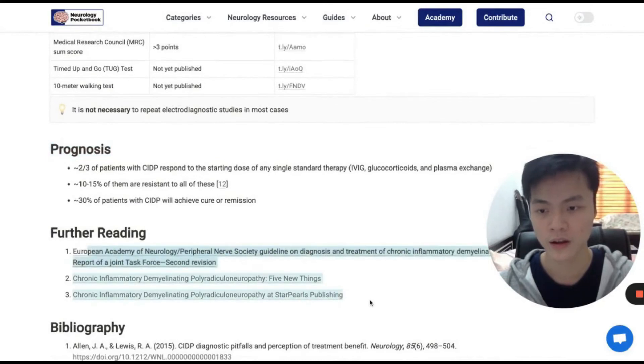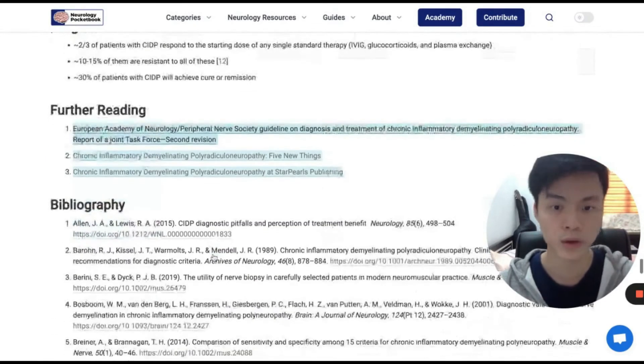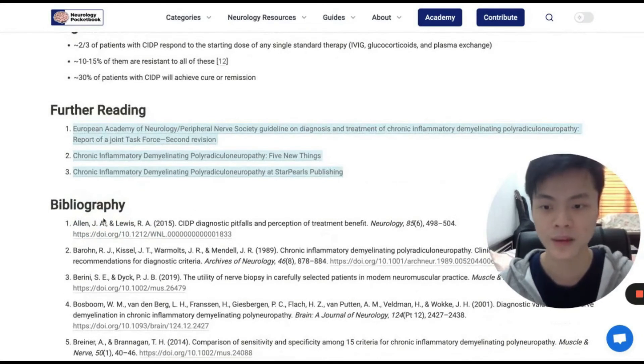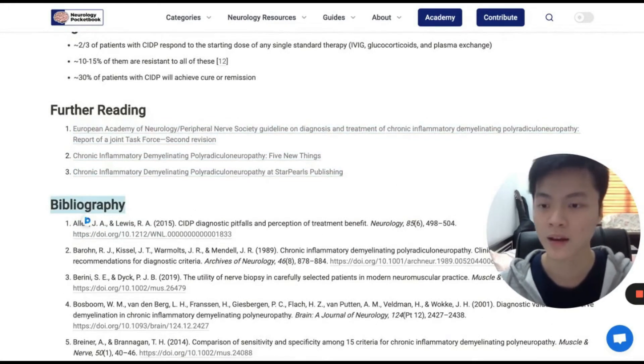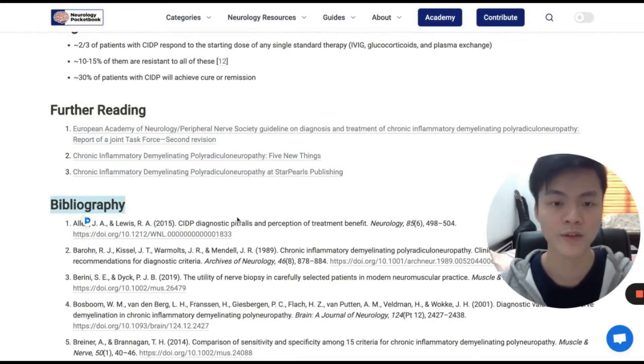Here are articles which we recommend you read if you're still interested in CIDP and want to know more about it. And this is the list of references.